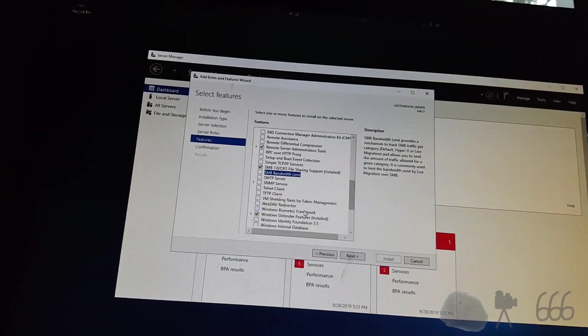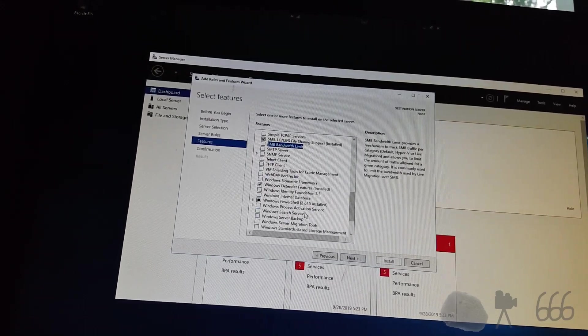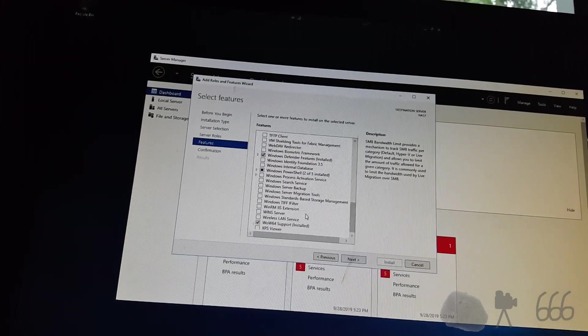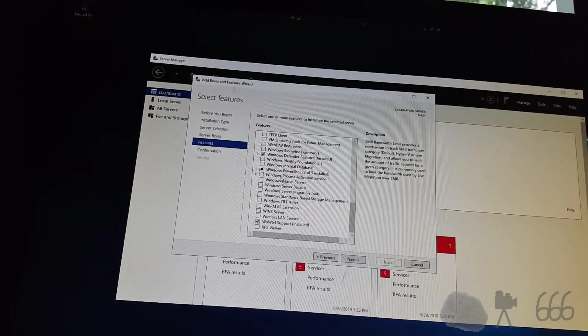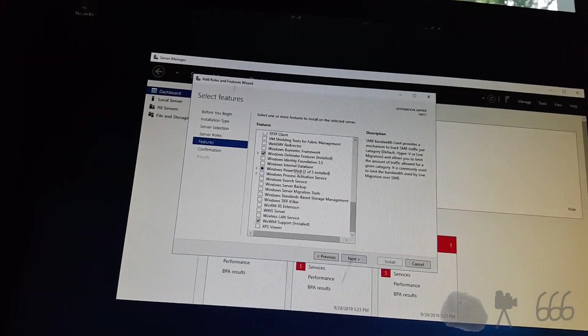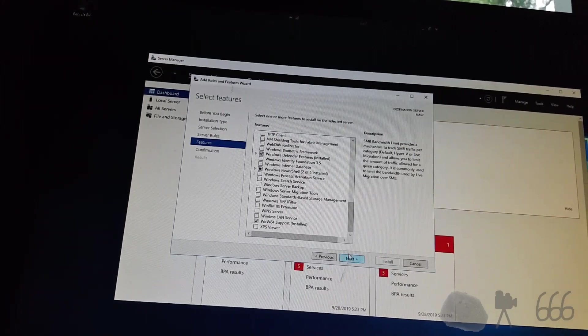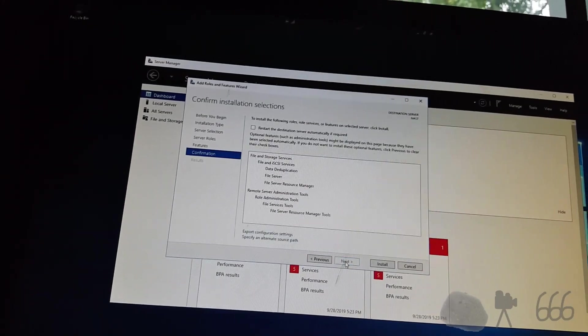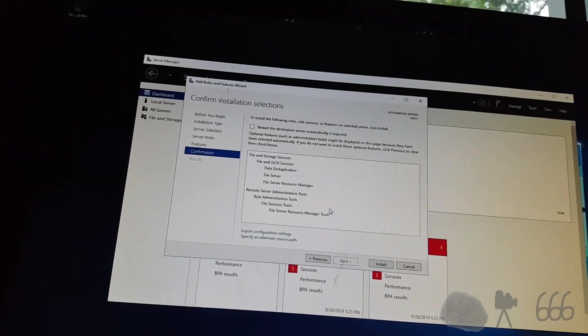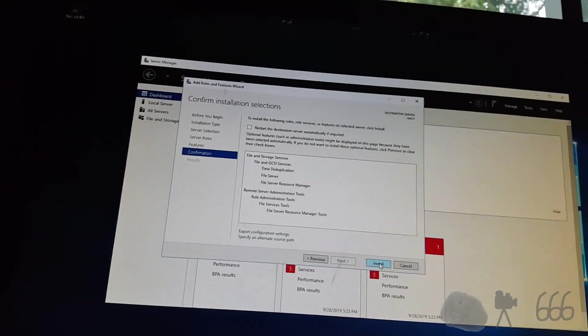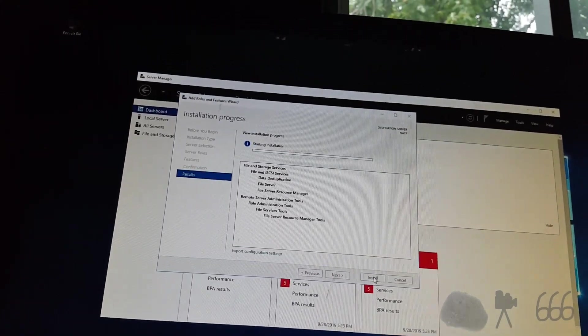I don't need a bandwidth limit, because I'm the only one that's using the server anyway. So I think that's it. We don't need anything else. And we'll go ahead and we'll install all that. And wait for it!